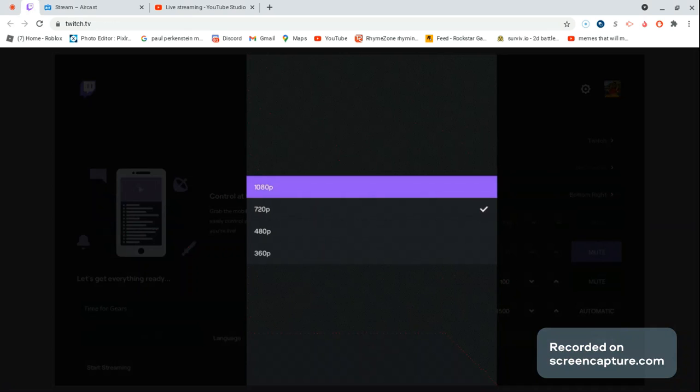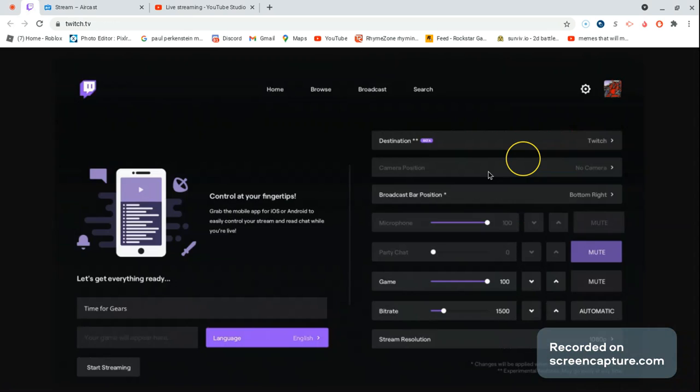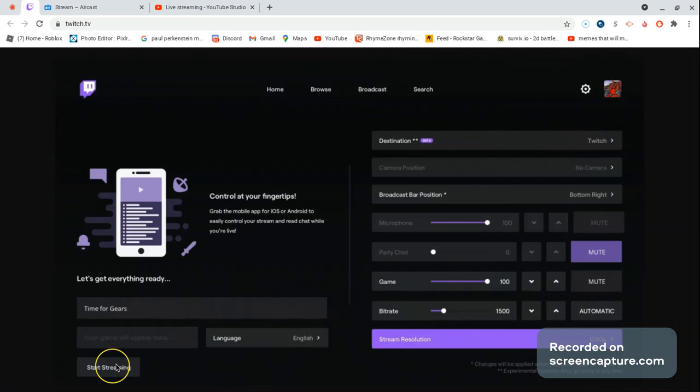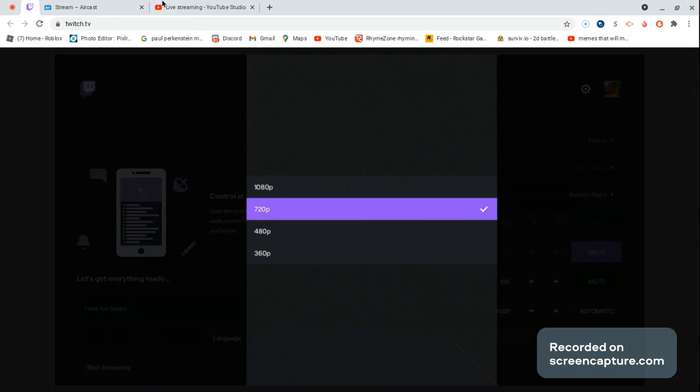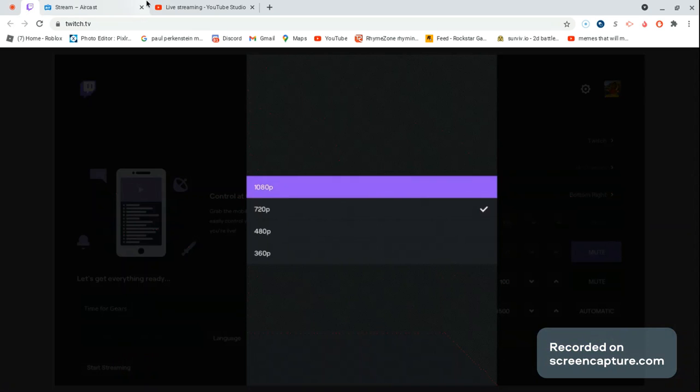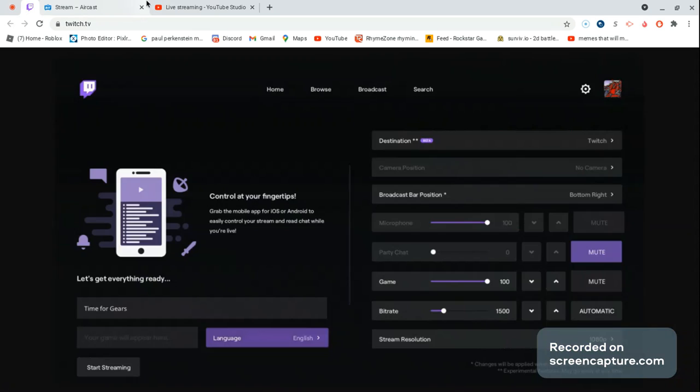You have to stream from Twitch right here. And then you press start streaming. Okay, now you're streaming from your Twitch, from your Xbox. Okay, now you've got to go to Aircast.